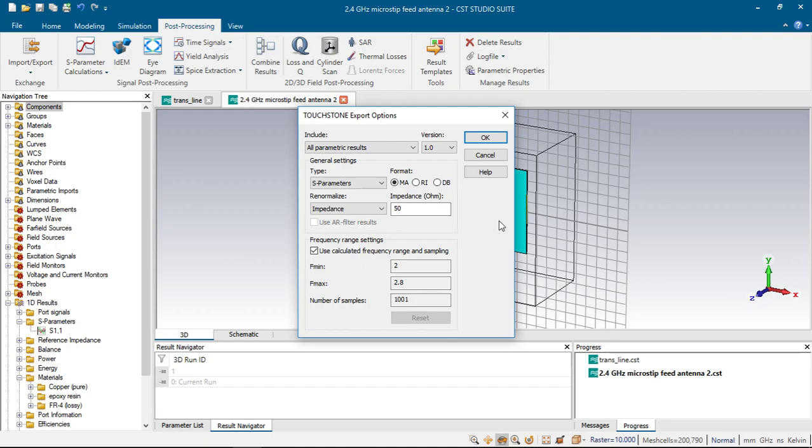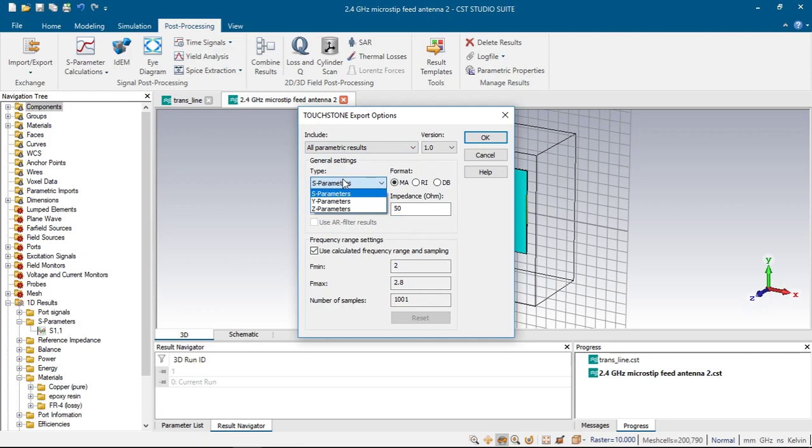I will explain the meanings of each setting. Here it shows all parameter results. We click that and we can choose from parameter type S, Y and Z.